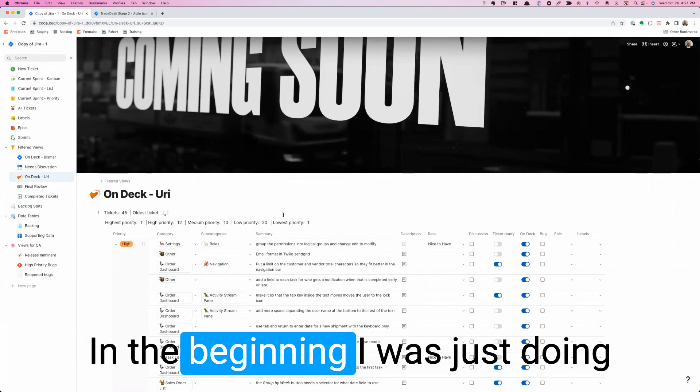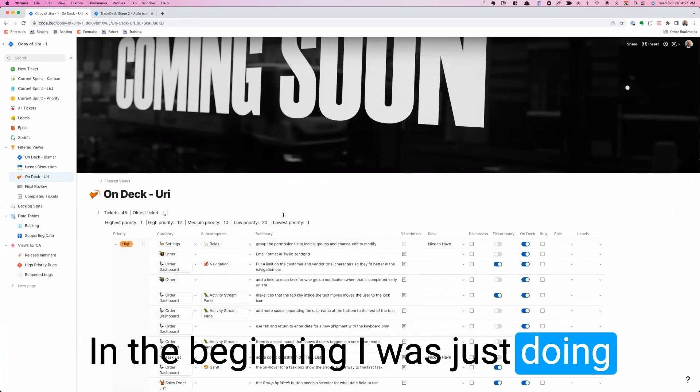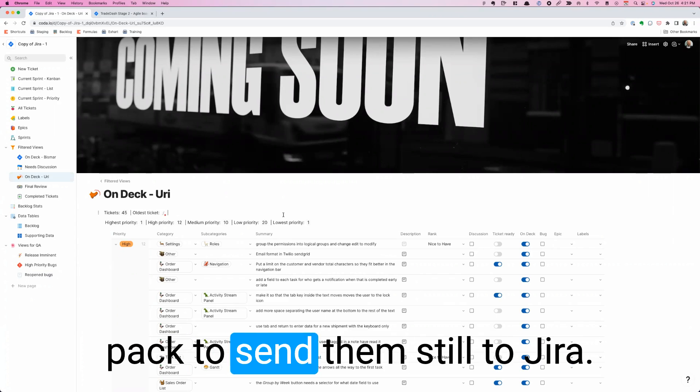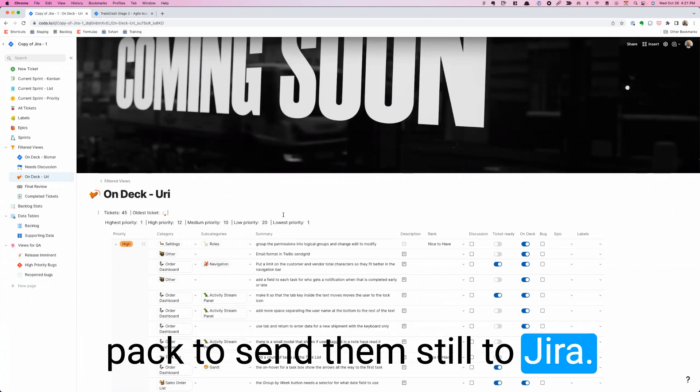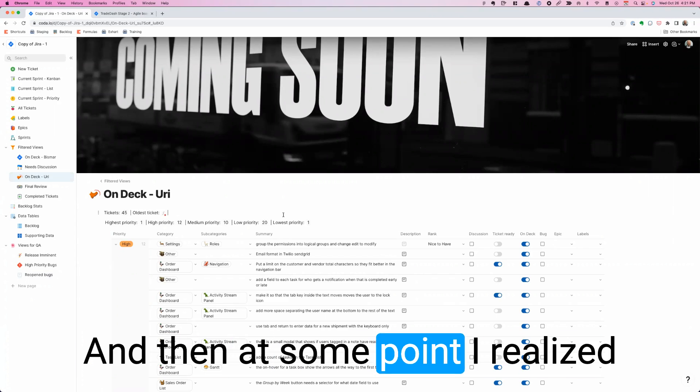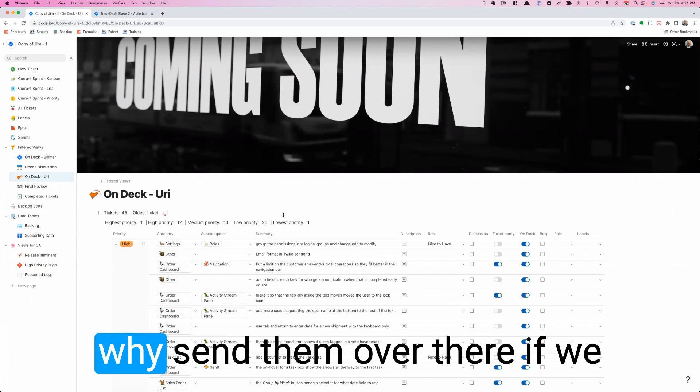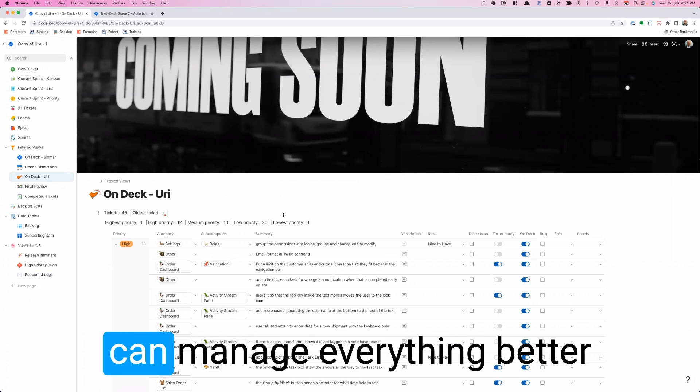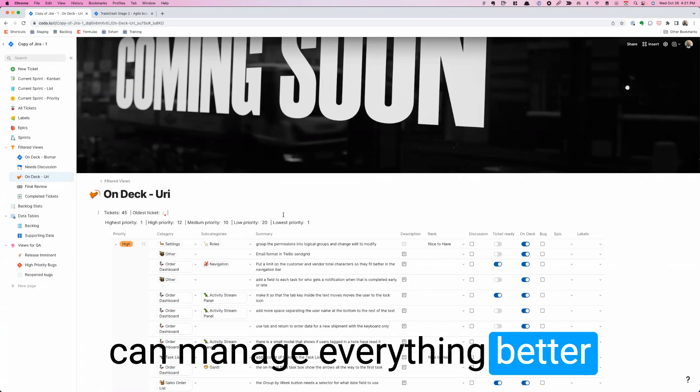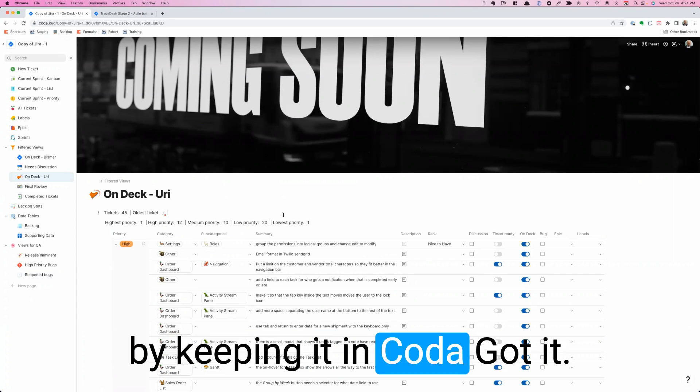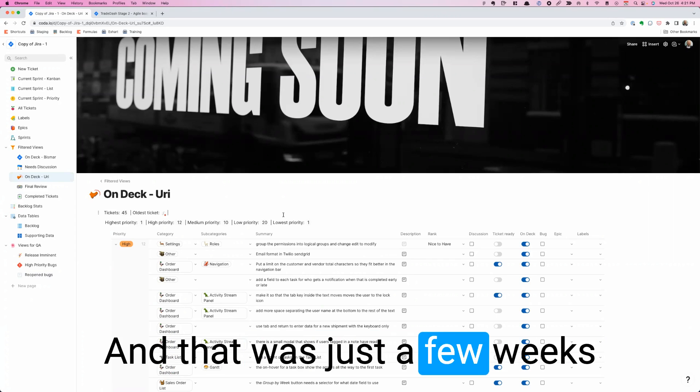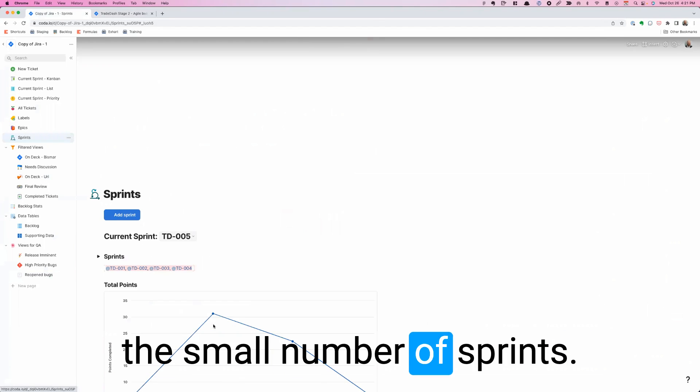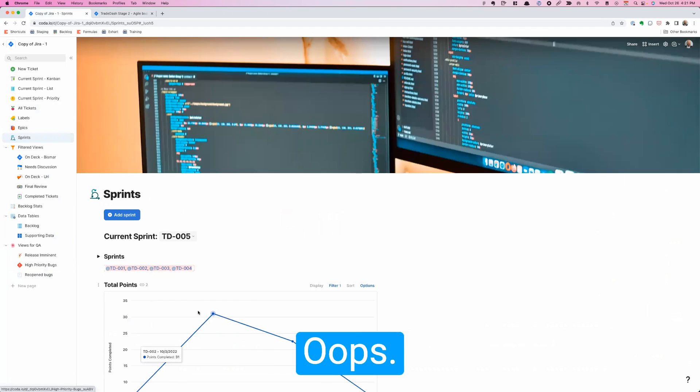And it went from that to night and day to what I showed you that I can slice them and dice them in a bunch of different ways now in how I'm keeping track of the tickets that I need to be paying attention to. That was the big difference. By the way, in the beginning I was just doing that. And I was using the Jira pack to send them still to Jira. And then at some point I realized, why send them over there if we can manage everything better by keeping it in Coda?